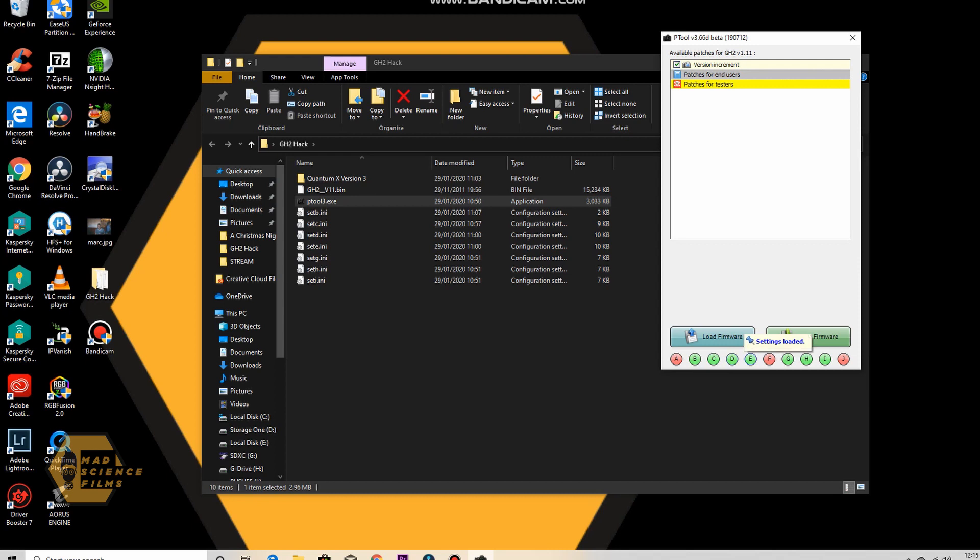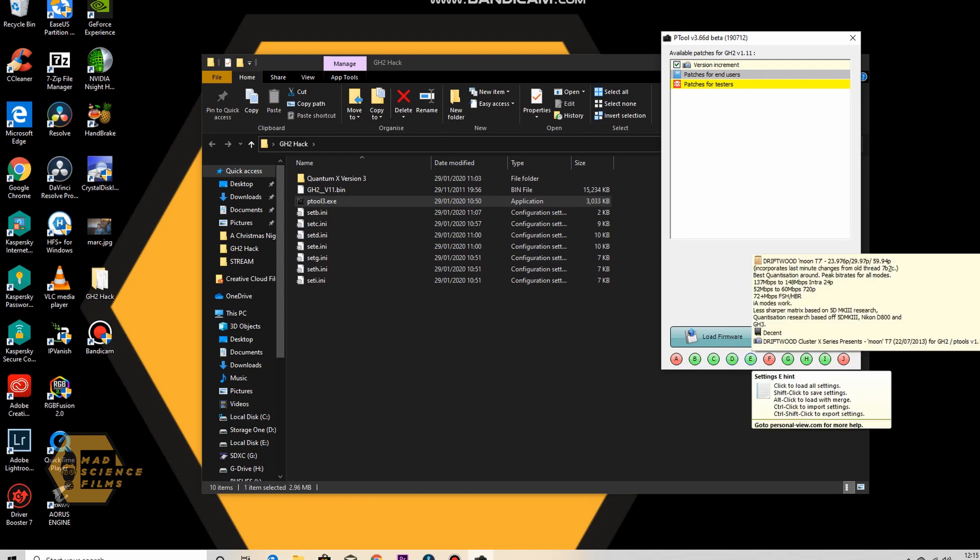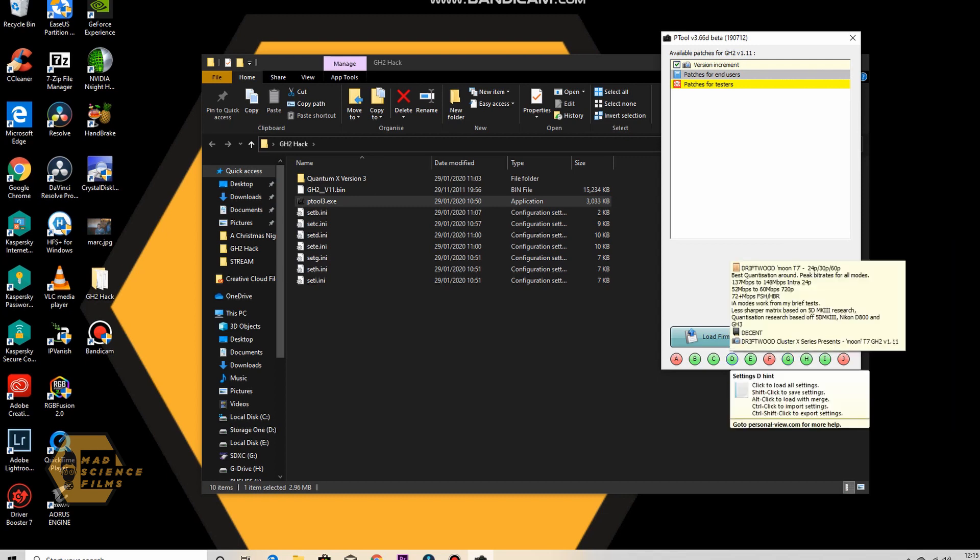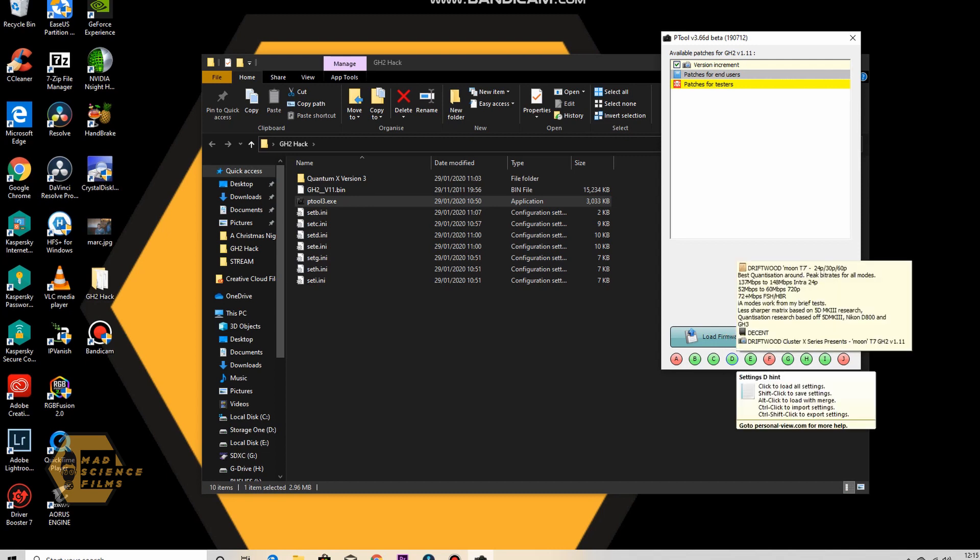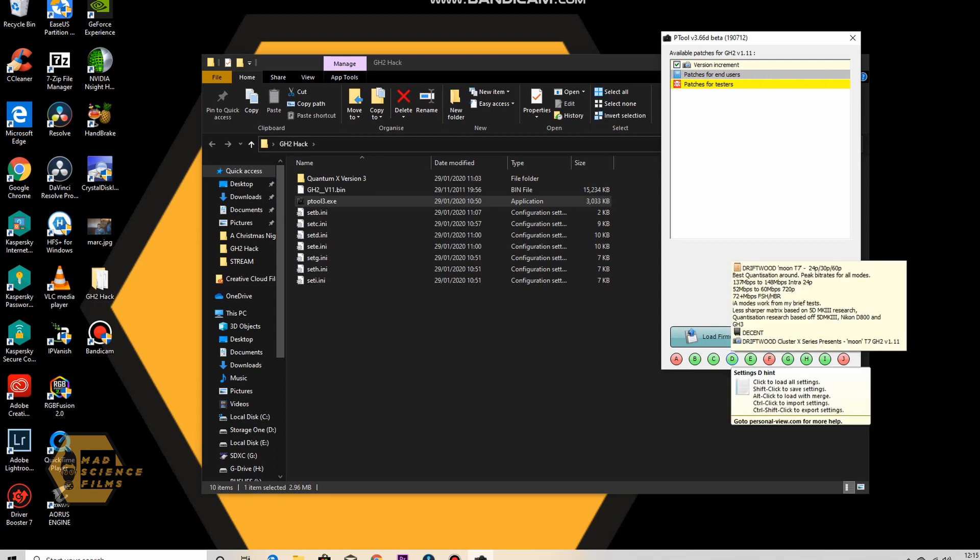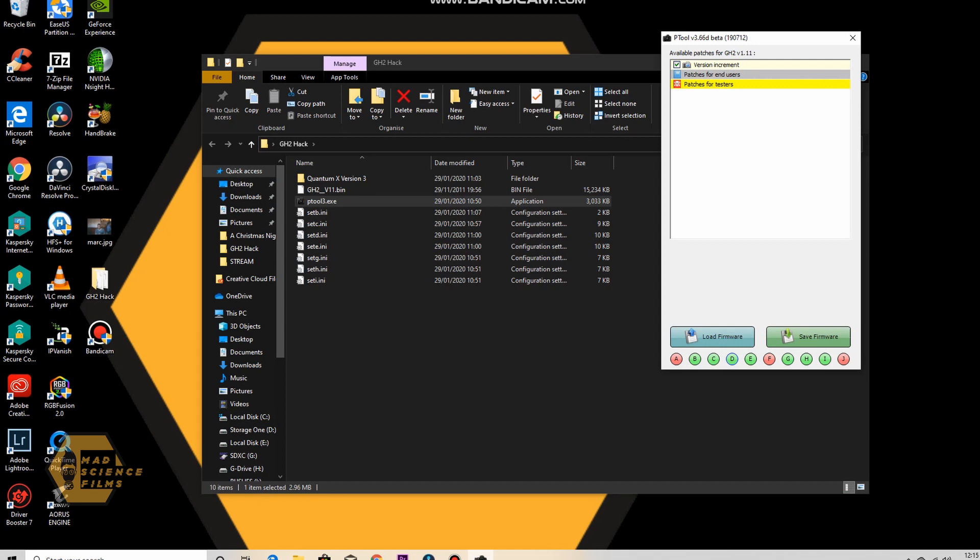Again, try them out. So we've got one here. Let's do Driftwood Moon T7. Driftwood Moon T7. So I click on D. That's selected.